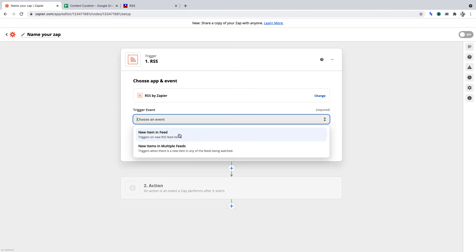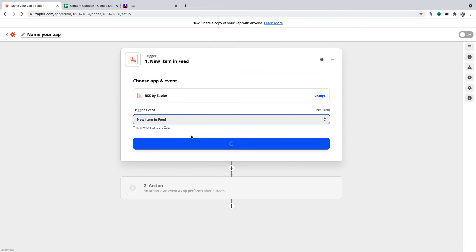If you were watching multiple RSS feeds, then you'd choose the other option. However, let's stick with our choice of a single RSS feed. Once you've done that, click Continue.